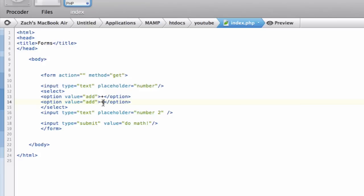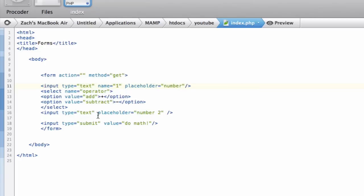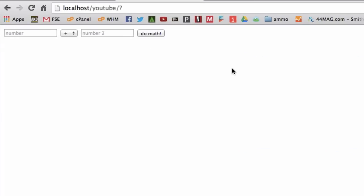We'll add options like add and subtract for now — we can add more later. I'll put minus and make the value 'subtract'. Now let's set variable names: let's name the select element 'operator' because we're choosing what operation to do. For number one, let's name it 'one', and for the second number, let's name it 'two'. The placeholder just shows 'number two' and 'number' as you can see.